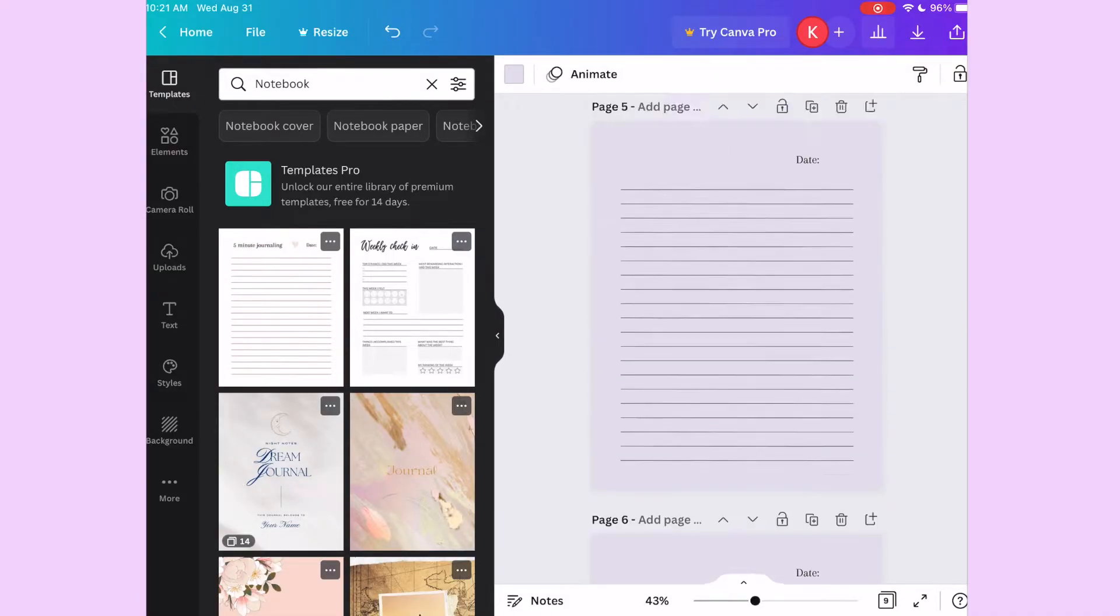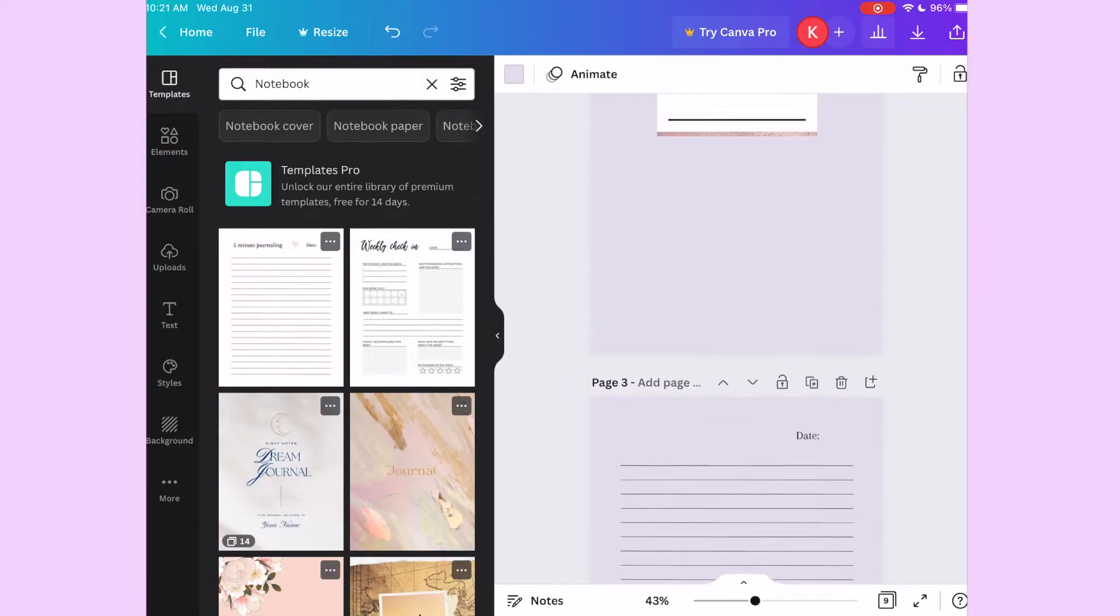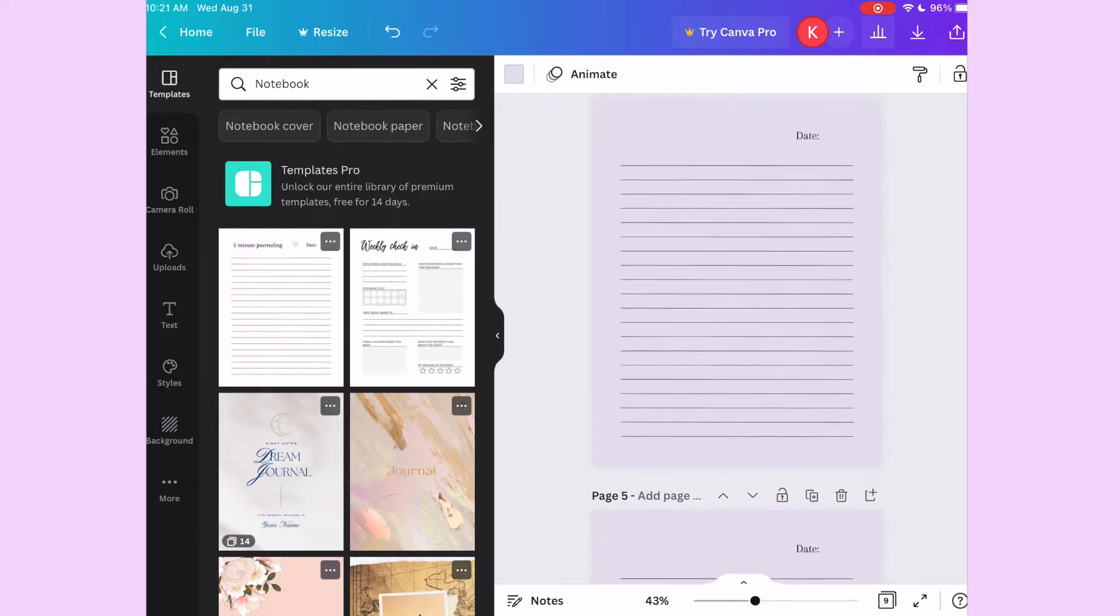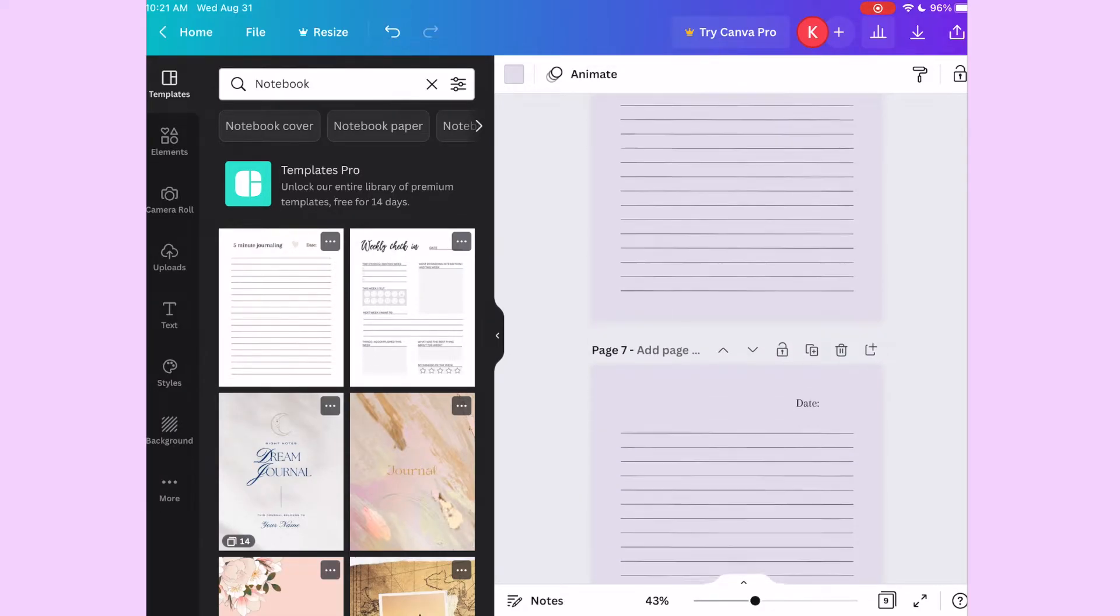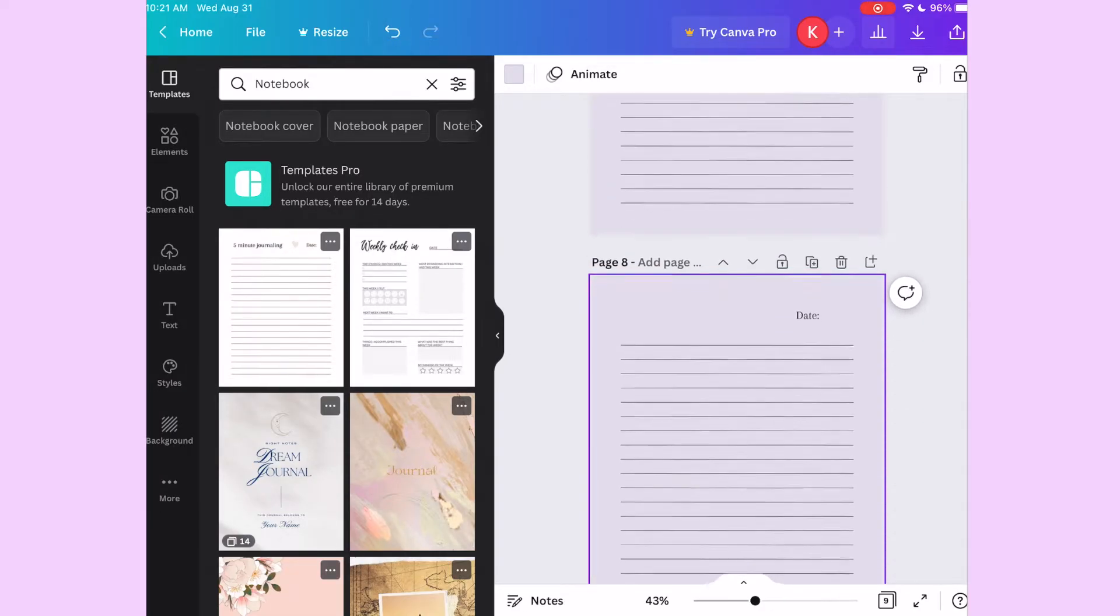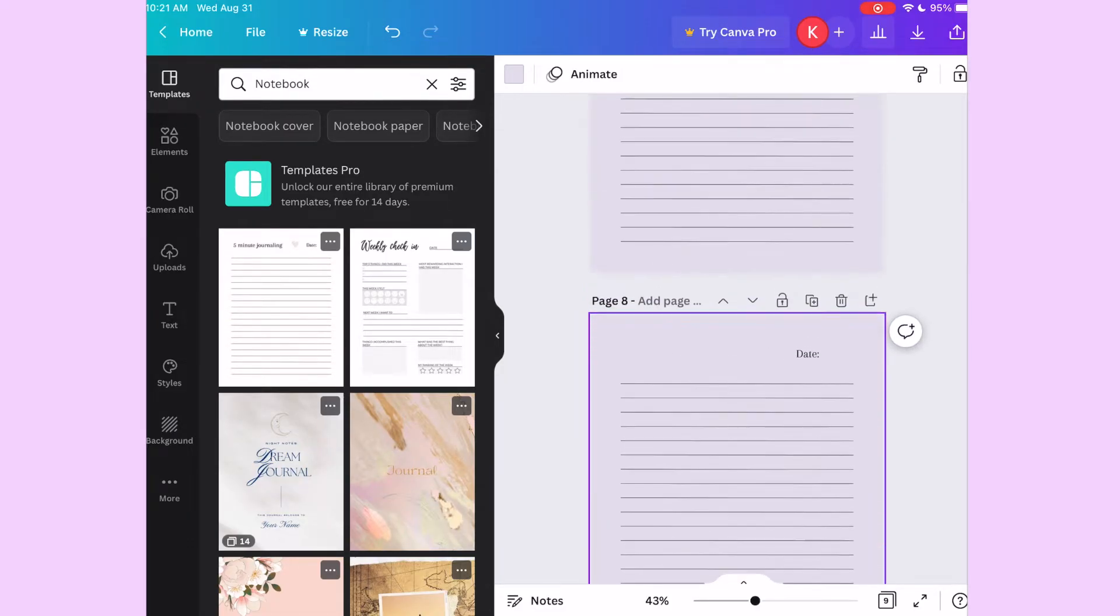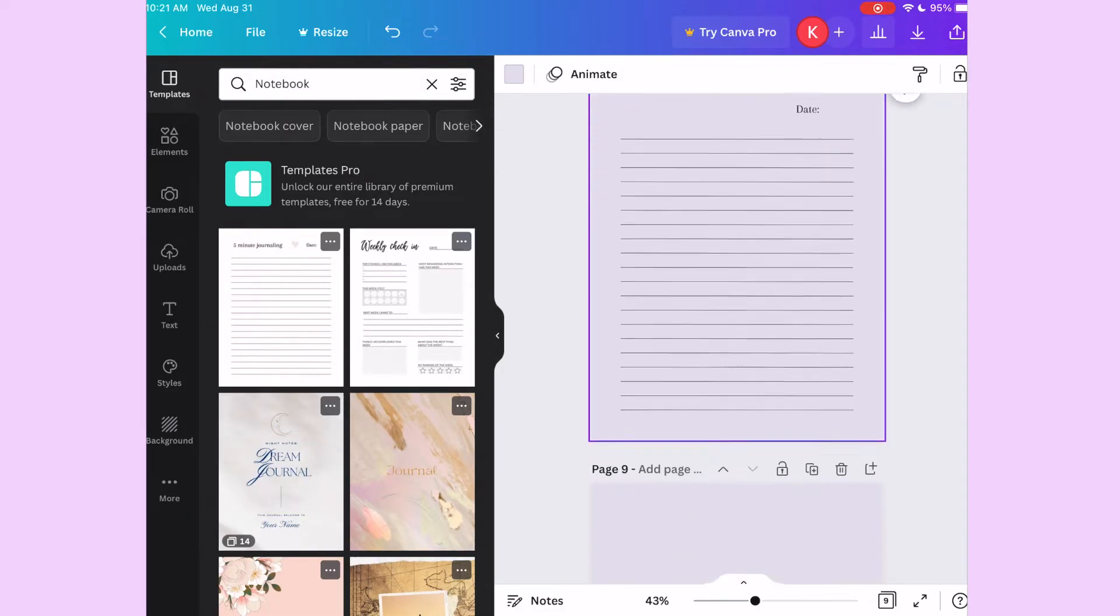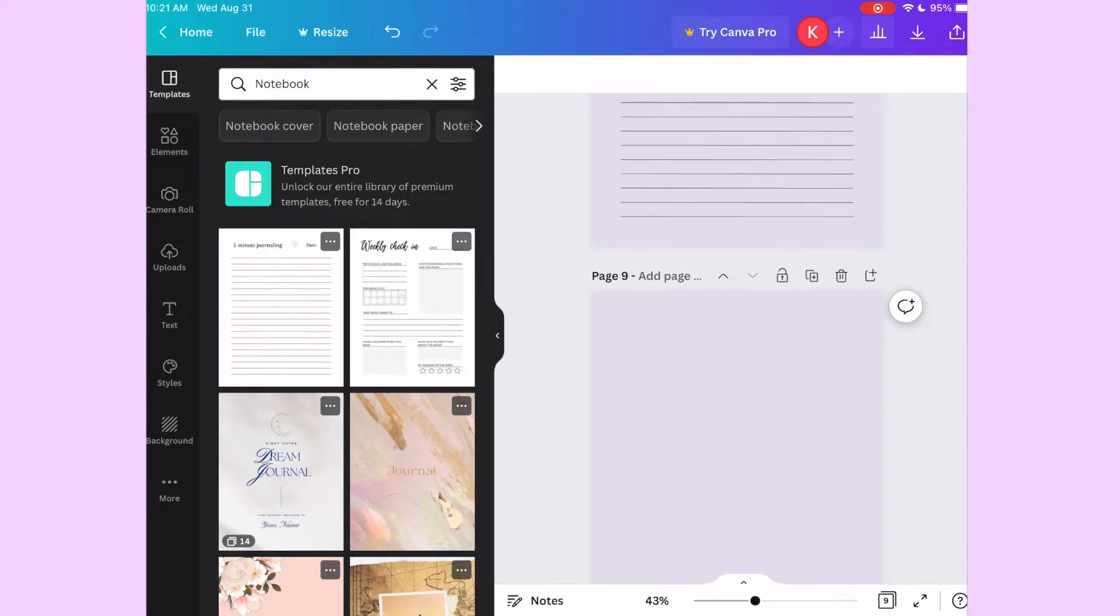Once I get everything how I like it, then I duplicate those note pages however many you want. I usually only add a couple, only because I like making different ones, so I don't like to use the same one for too long. I'll usually add maybe eight to ten pages.